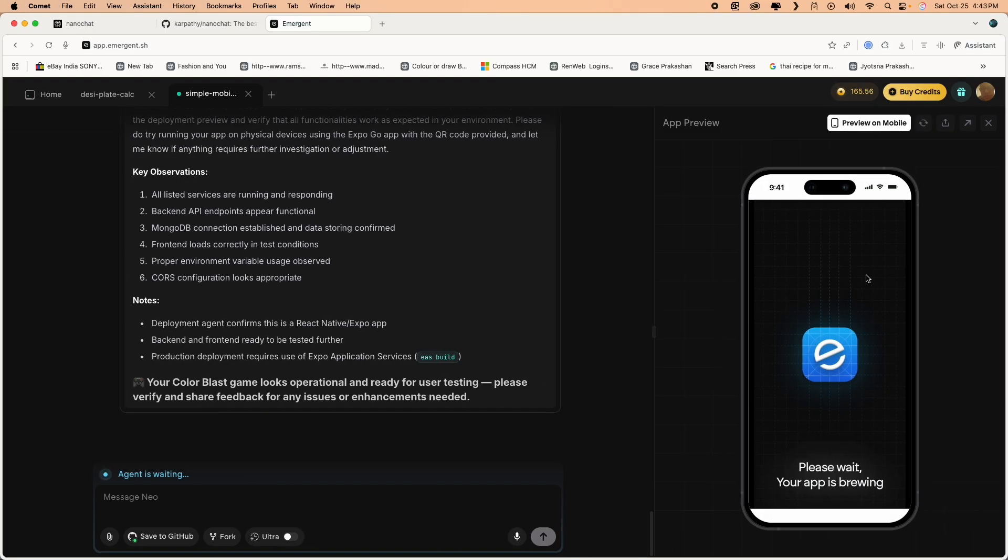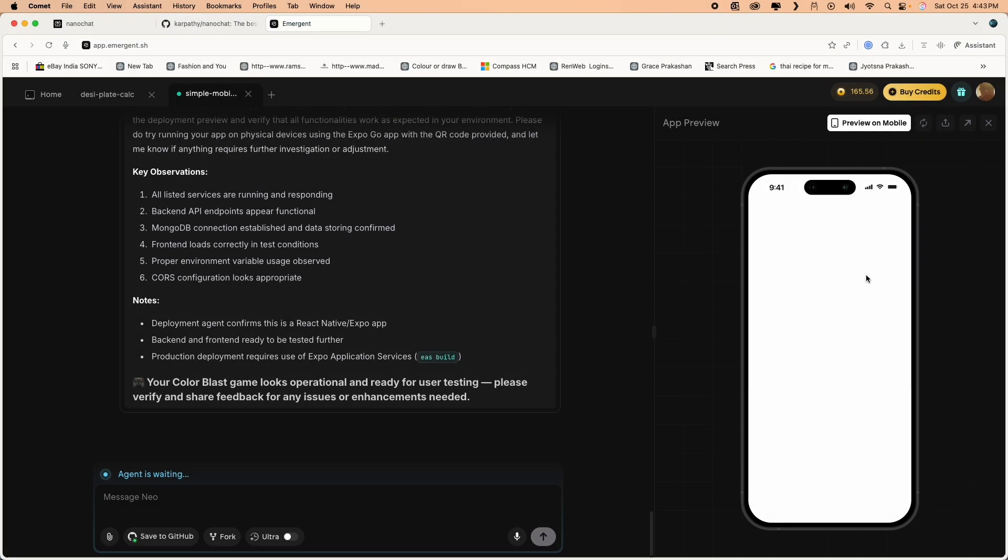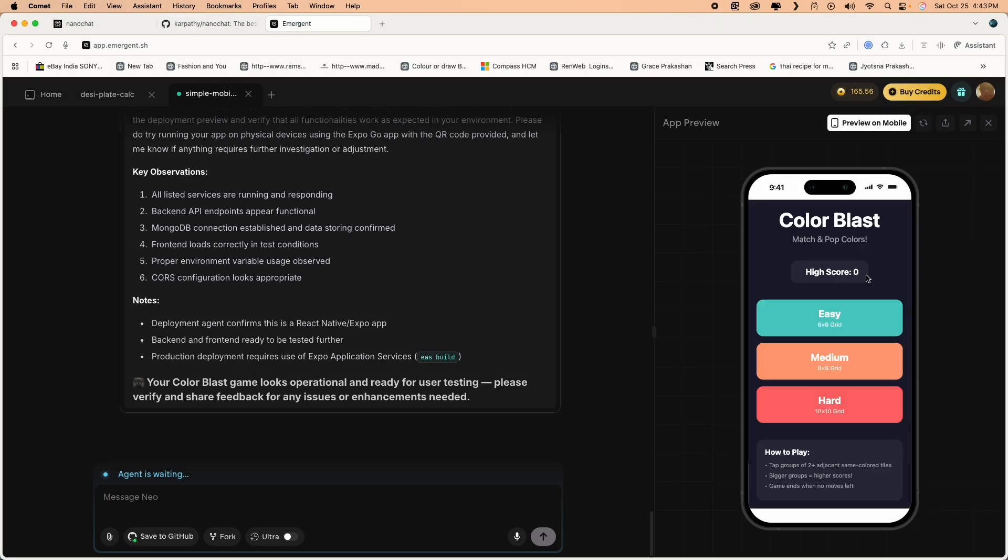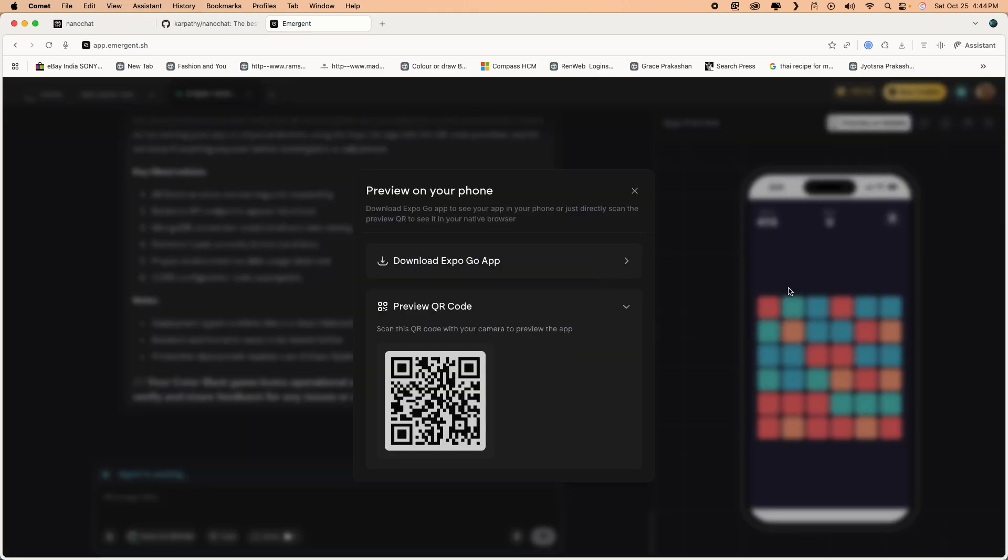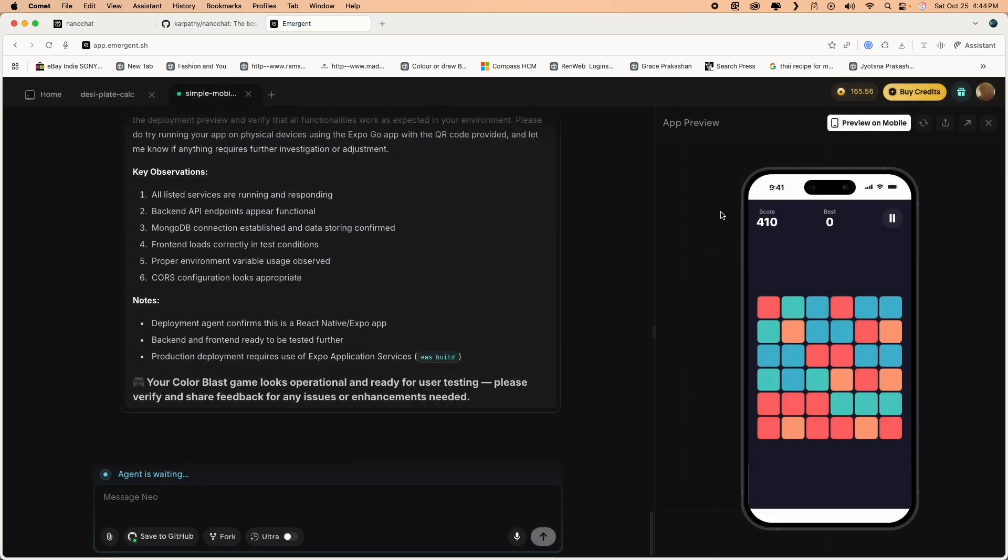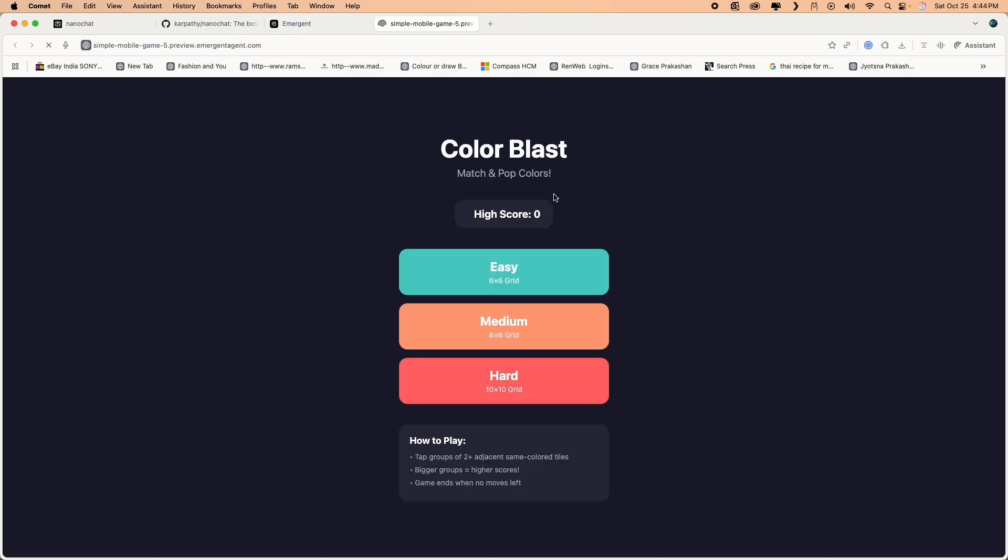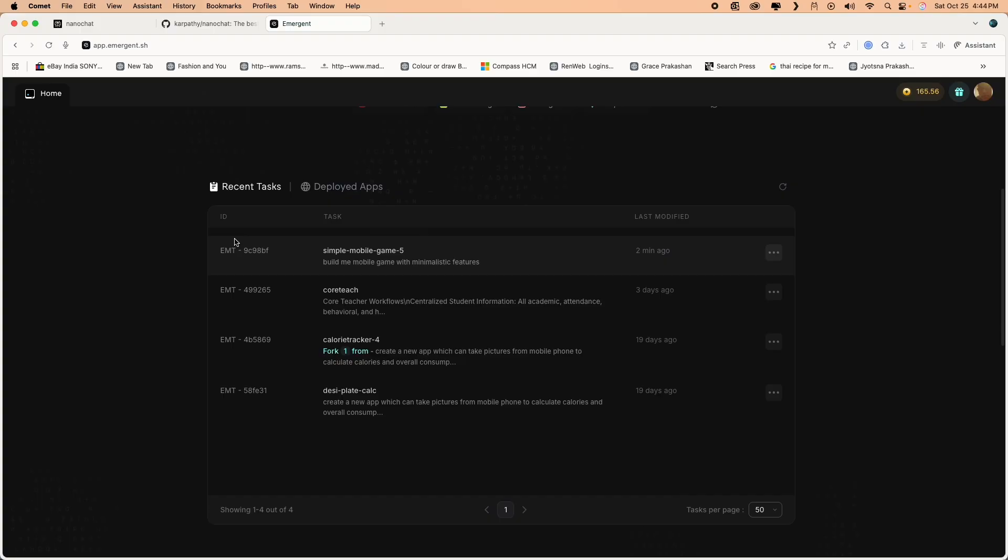As you click on the preview it will use Expo service to create a preview on mobile. You can explicitly go to a mobile, download Expo app, and you can preview it on the mobile itself. You can also preview it on the web. You just open a new tab and it will preview on the web.